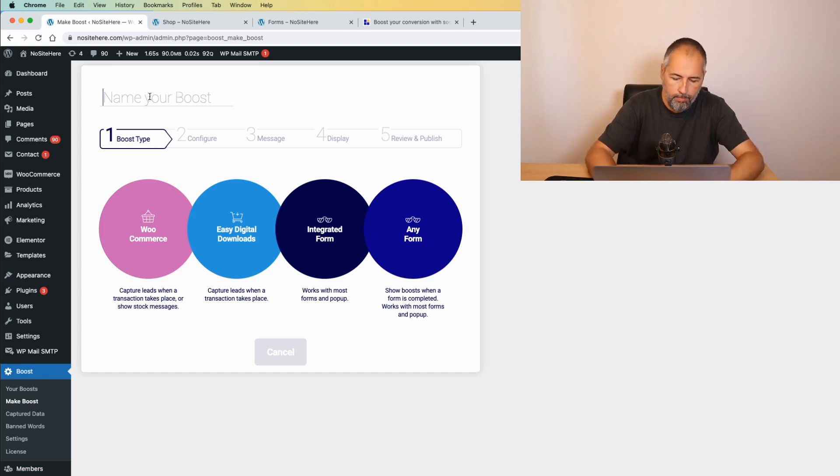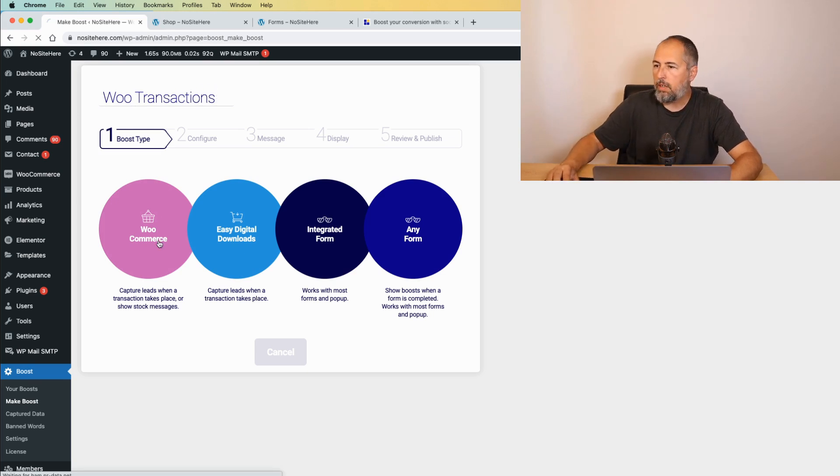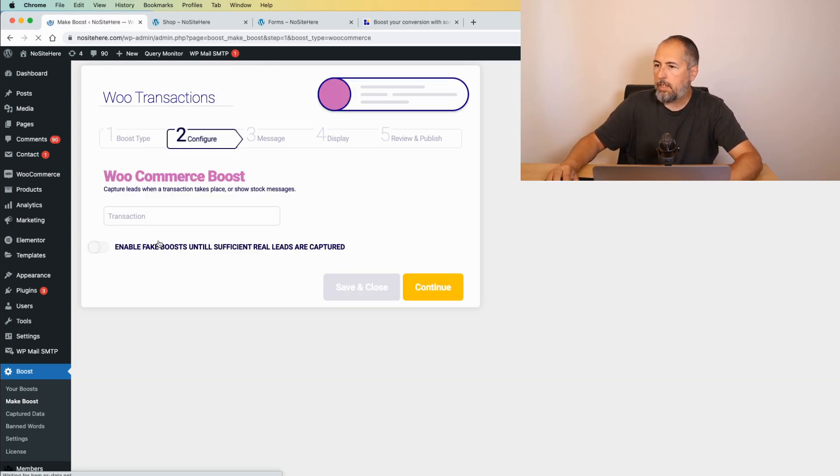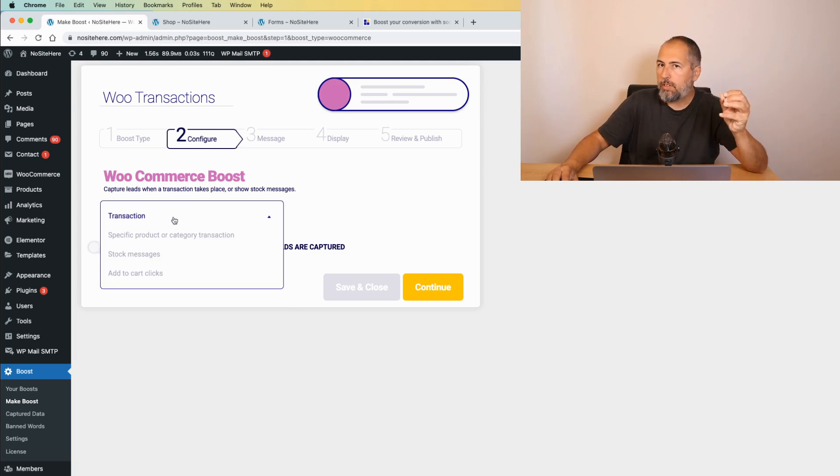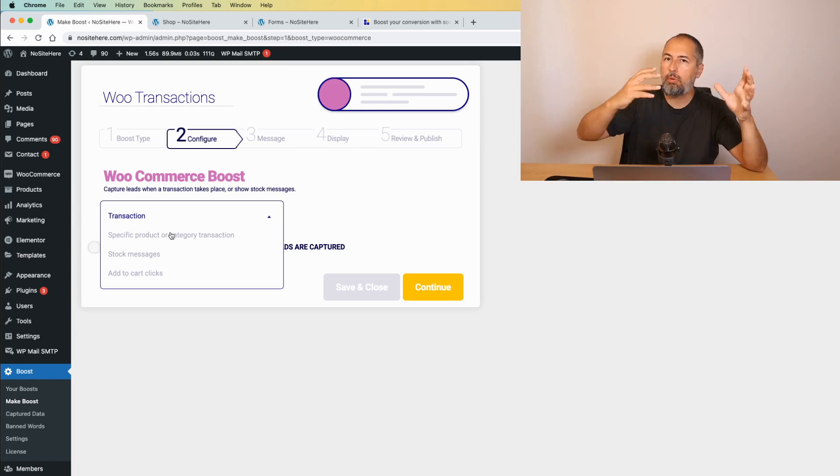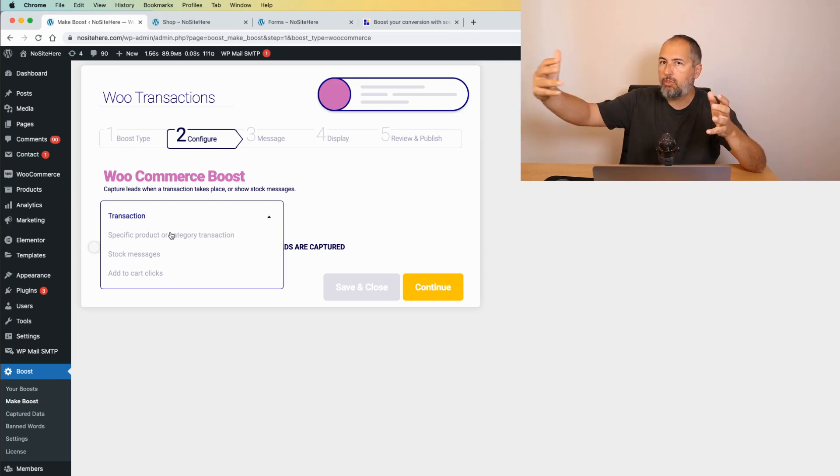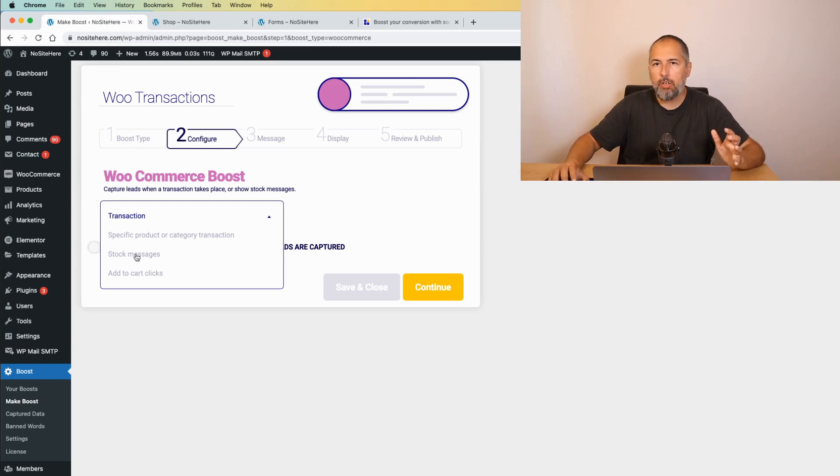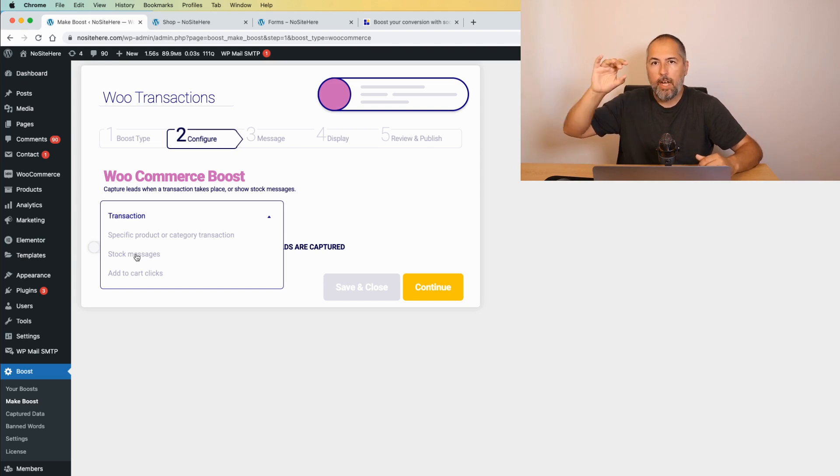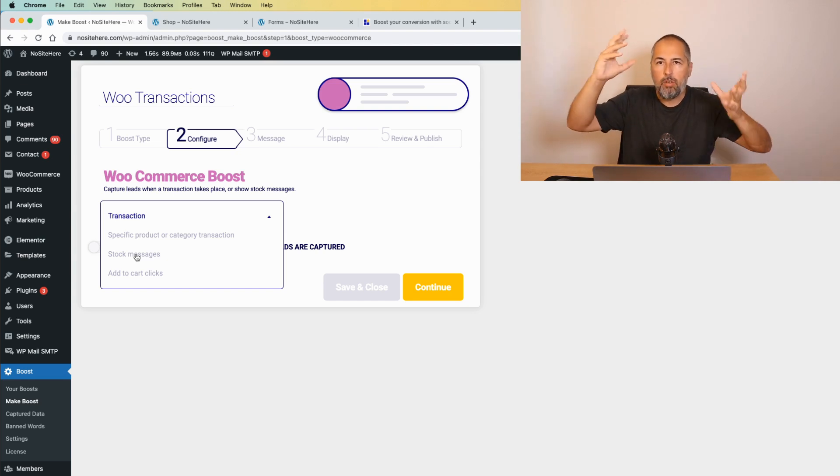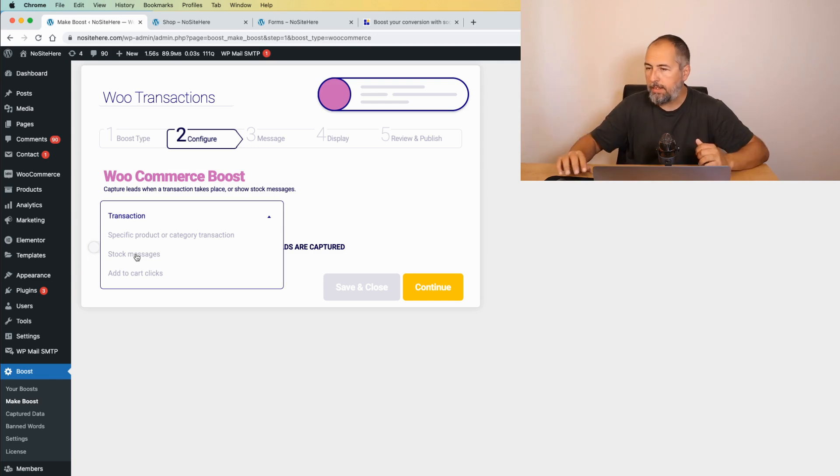Let's name it. Select the trigger. And now, I have the option to create boosts for transactions for a specific category transaction. So only products from a particular category will trigger the messages. For stock messages, basically, you can show a message when the stock is under a particular limit for a product. And you can say, this product has only three items in stock. So buy it now, don't miss it, something like that.